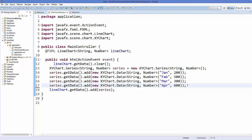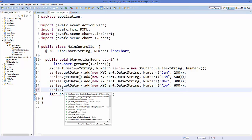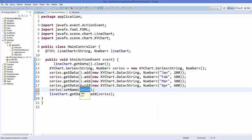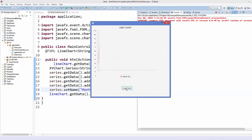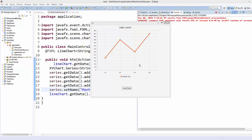You can also set the legend name for the series by calling series.setName() and passing a string, for example 'Month Pay'. Running the app and clicking Load Chart now shows 'Month Pay' as the legend label.